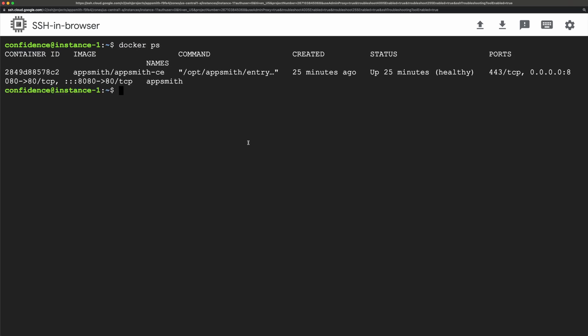Right here I am on my self-hosted instance and if I take a look at what I have running using docker ps you can see that I have an Appsmith instance running.